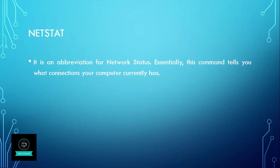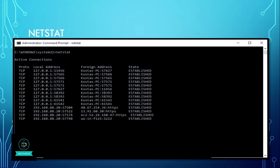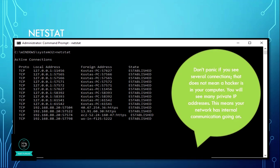Netstat is an abbreviation for network status. Essentially this command tells you what connections your computer currently has. Don't panic if you see several connections — that doesn't mean a hacker is in your computer. You will see many private IP addresses, which means your network has internal communication going on.